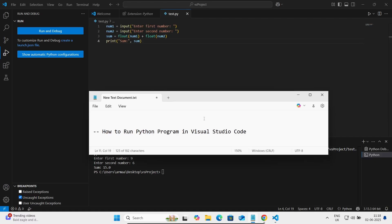This is how we can run a Python program inside Visual Studio Code. I hope this video is helpful for you. Thanks for watching — see you next week!